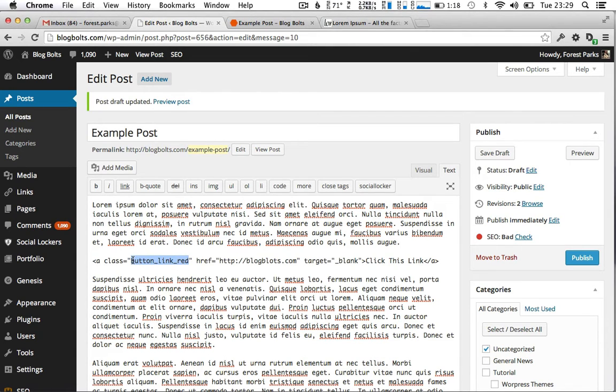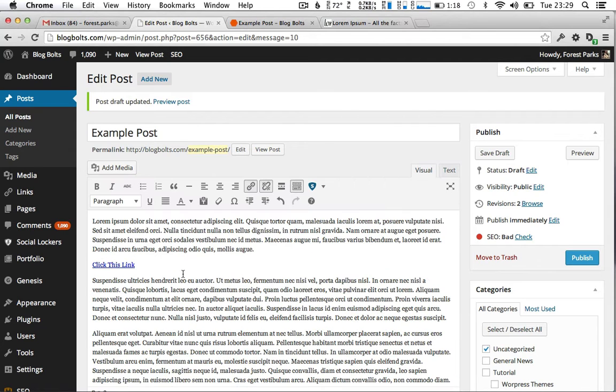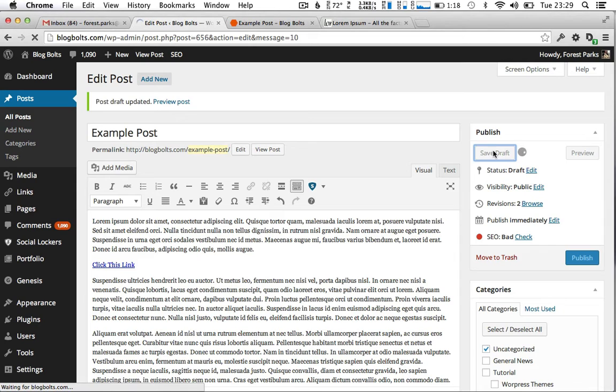So make sure you copy that class. Go back to the visual, you see it still looks the same. I'm saving the draft and we're going to have a look at this post in preview once that's saved.